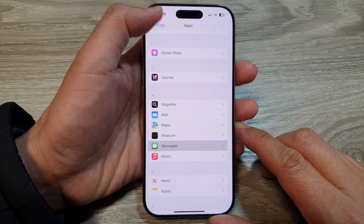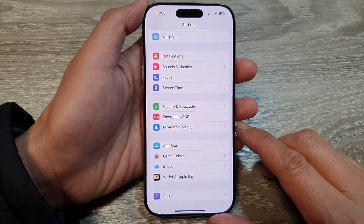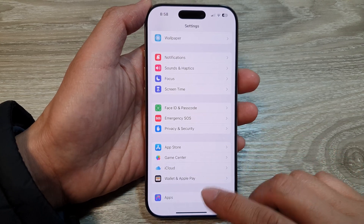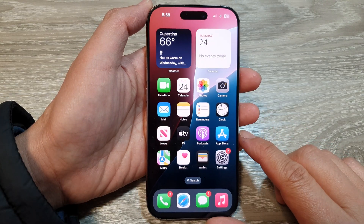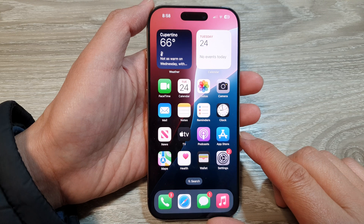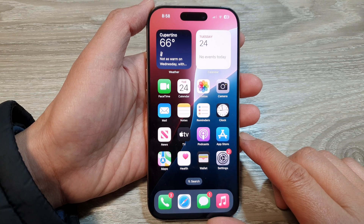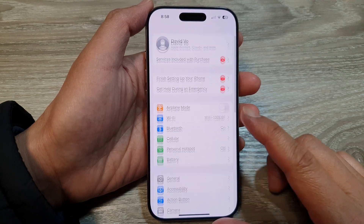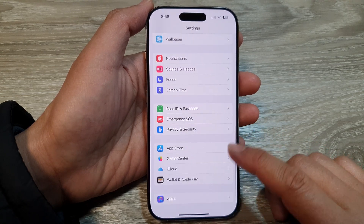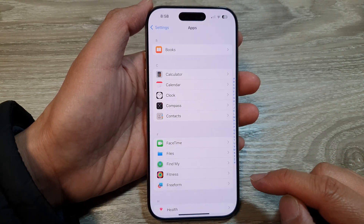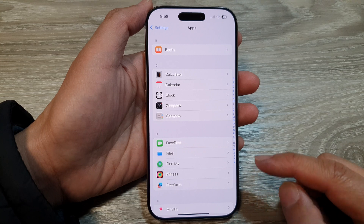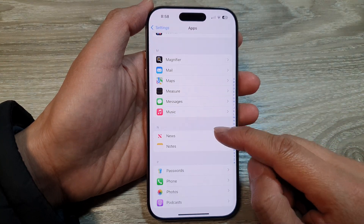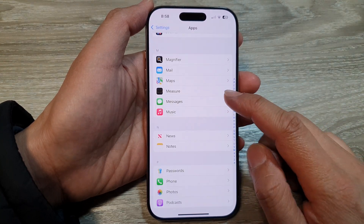First, let's go back to the home screen by swiping up at the bottom of the screen. Now on the home screen, tap on Settings. In the Settings page, scroll down to the bottom and tap on Apps. Next, scroll down and tap on Messages.